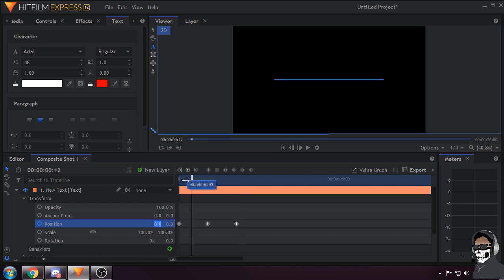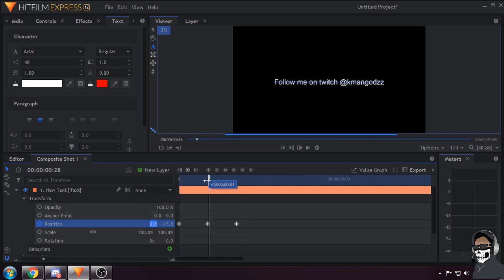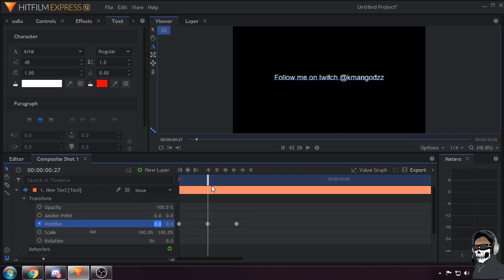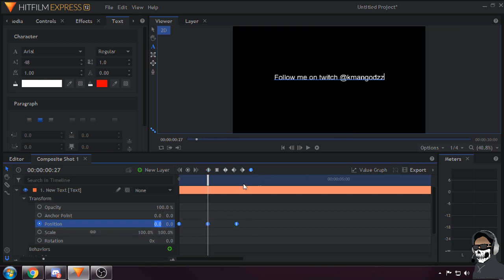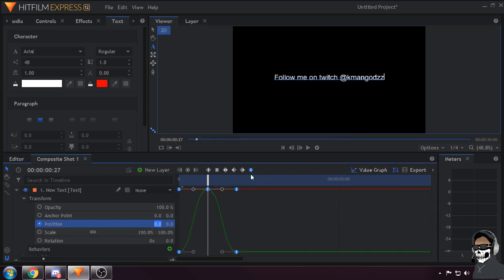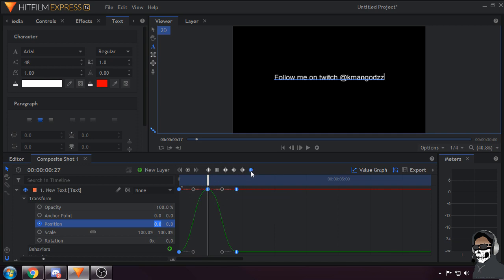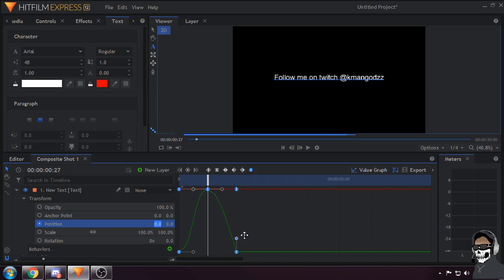Then go into your graph and make sure you make the keyframes manual bezier, which is this circle one right here. Drag these arms up.